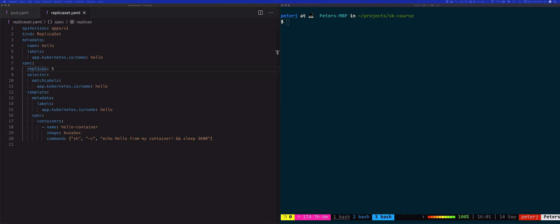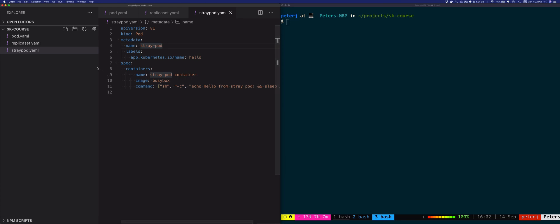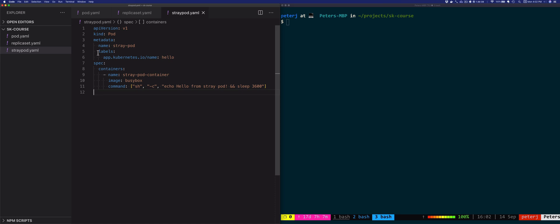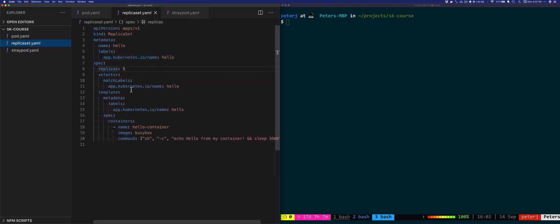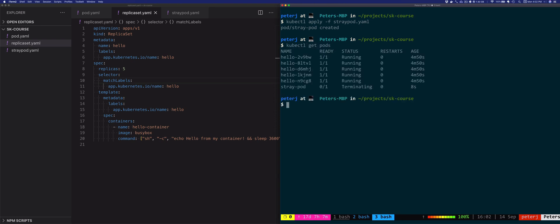Let's try something different — I'll manually create a pod that has the exact same labels that match the ReplicaSet selector. The label app.kubernetes.io/name will equal hello. I'll create a file called straypod.yaml — it's a simple pod and the important thing for the ReplicaSet is the labels portion. Then I'll say kubectl apply -f straypod.yaml and the stray pod gets created.